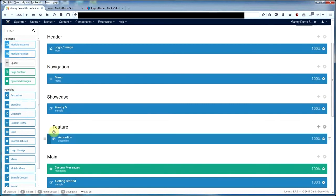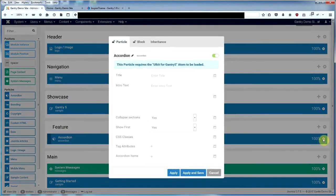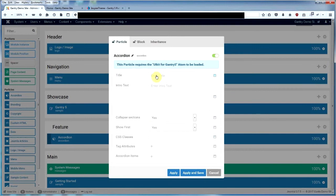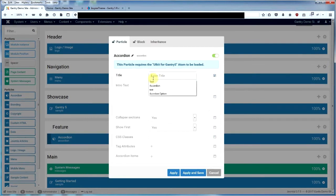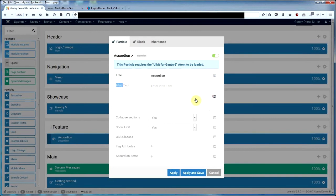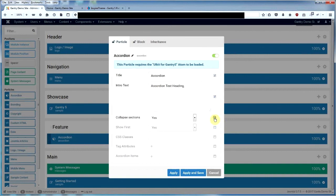You can change the name of the accordion particle if you want, or leave it. You click on the cog here and you have a number of options. The first option is giving the whole accordion particle a name, so we'll just give that a name of accordion. You can have some intro text there as well - accordion text heading. The next thing is collapse sections.